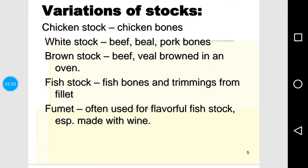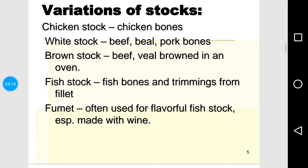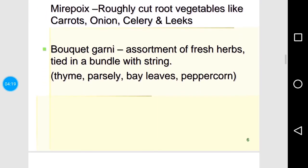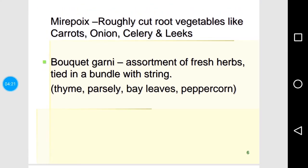Fumet is another name for a flavorful fish stock, especially one in which wine is added. We also call it court bouillon (C-O-U-R-T B-O-U-I-L-L-O-N). Court bouillon is used for poaching fish, and fish is poached in a special vessel known as a fish kettle. There can be red wine court bouillon or white wine court bouillon. Mirepoix, as mentioned, is roughly cut onion, carrot, celery, and leeks. Bouquet garni is bay leaf, thyme, parsley, and peppercorn.